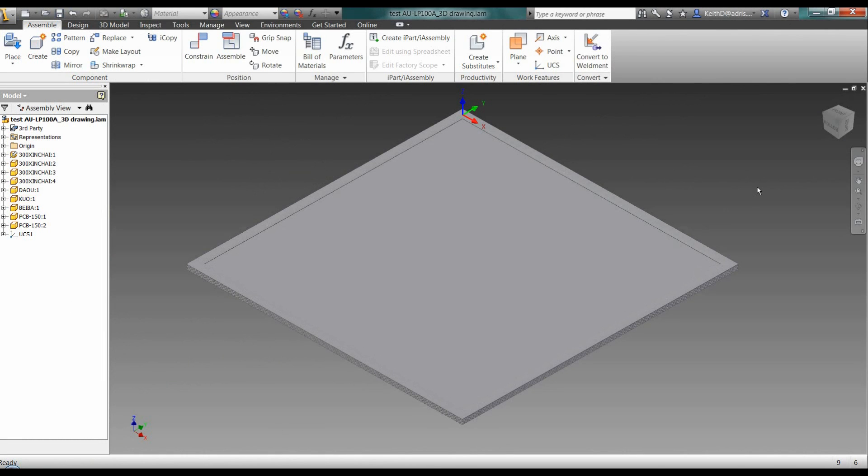So here we have just a typical example of a construction component within Inventor. For the example we're working with here, it's just going to be a light fitting that sits into a ceiling grid.